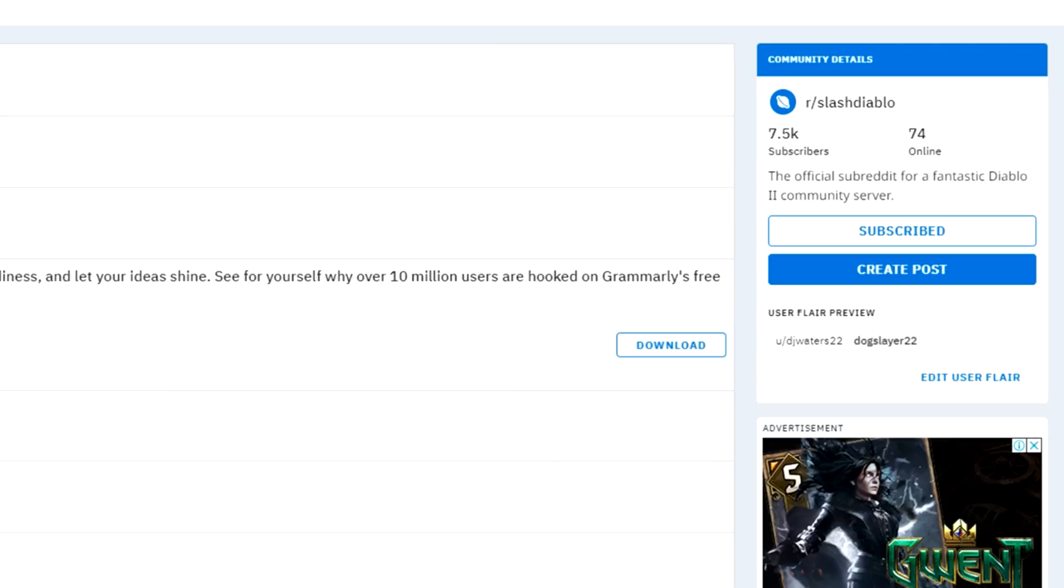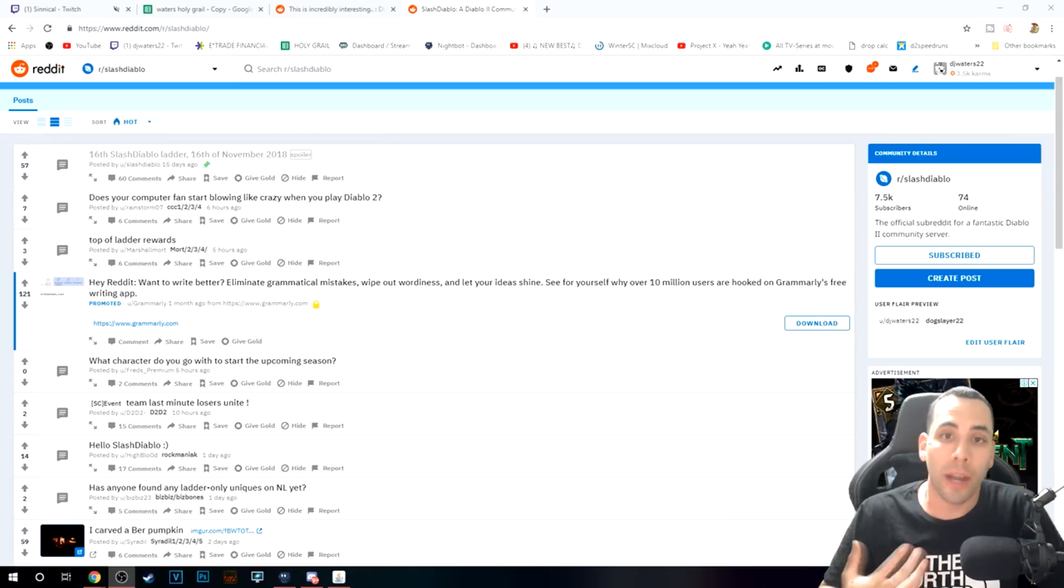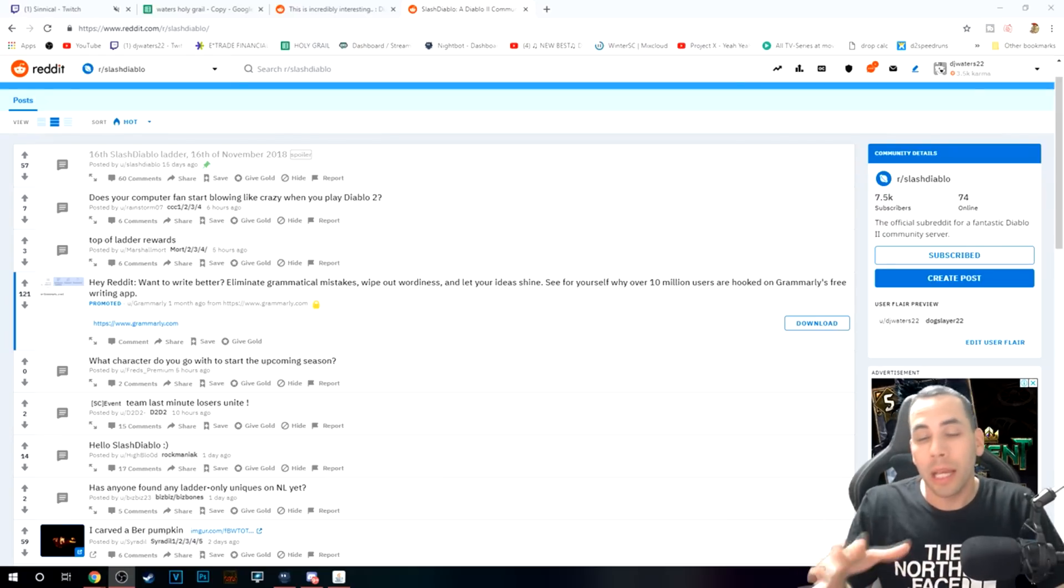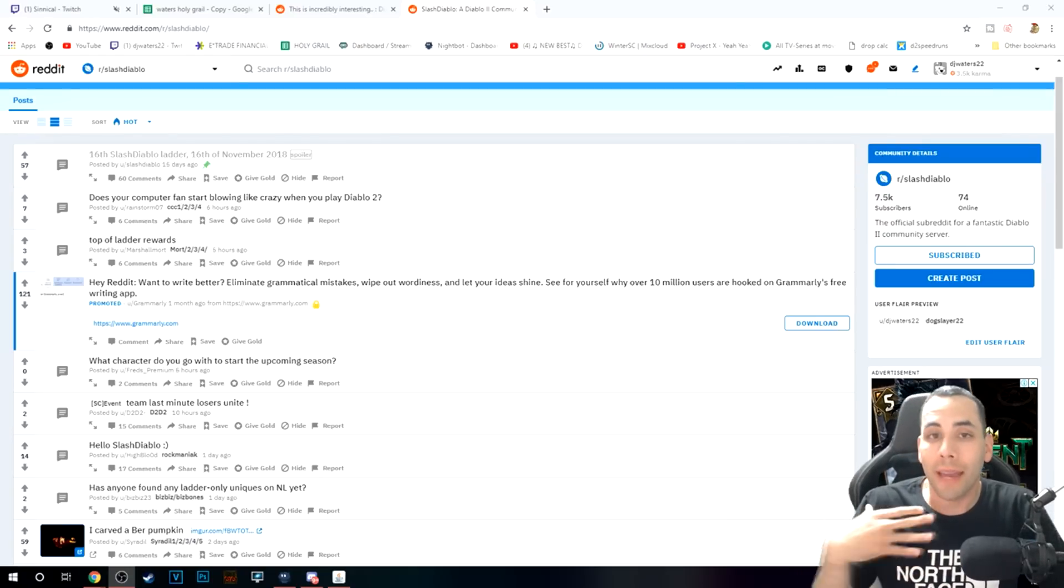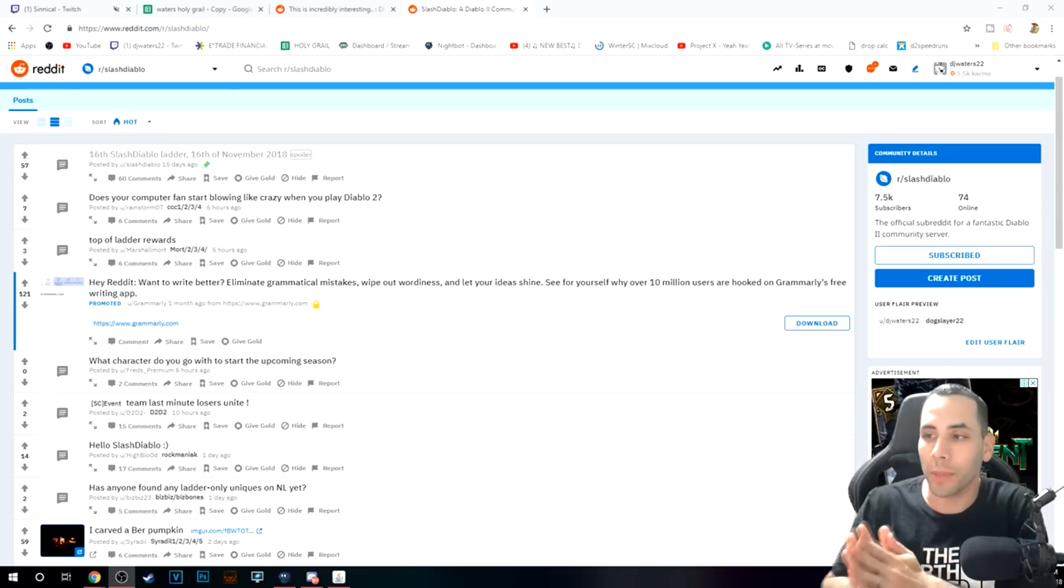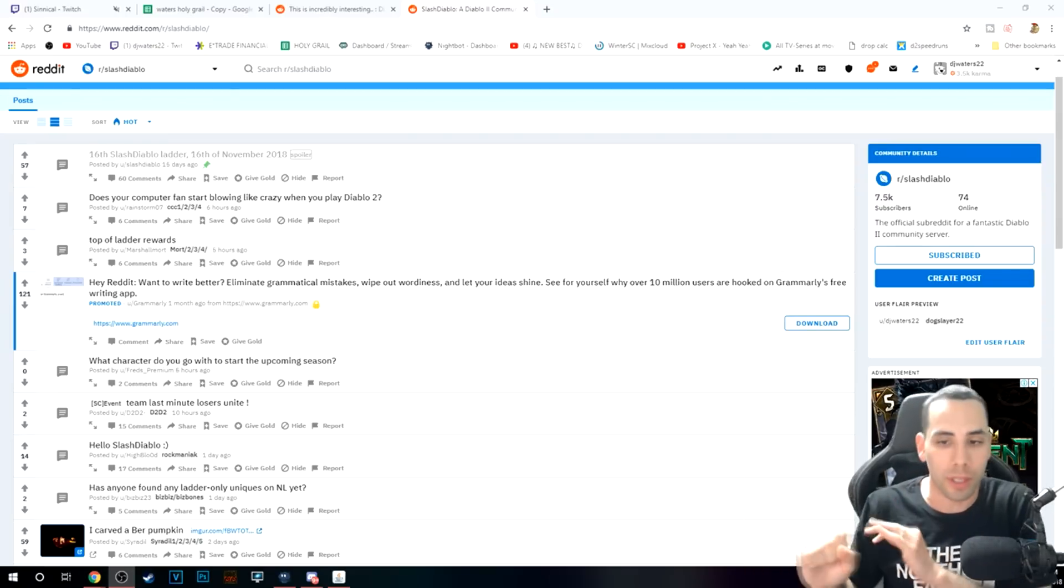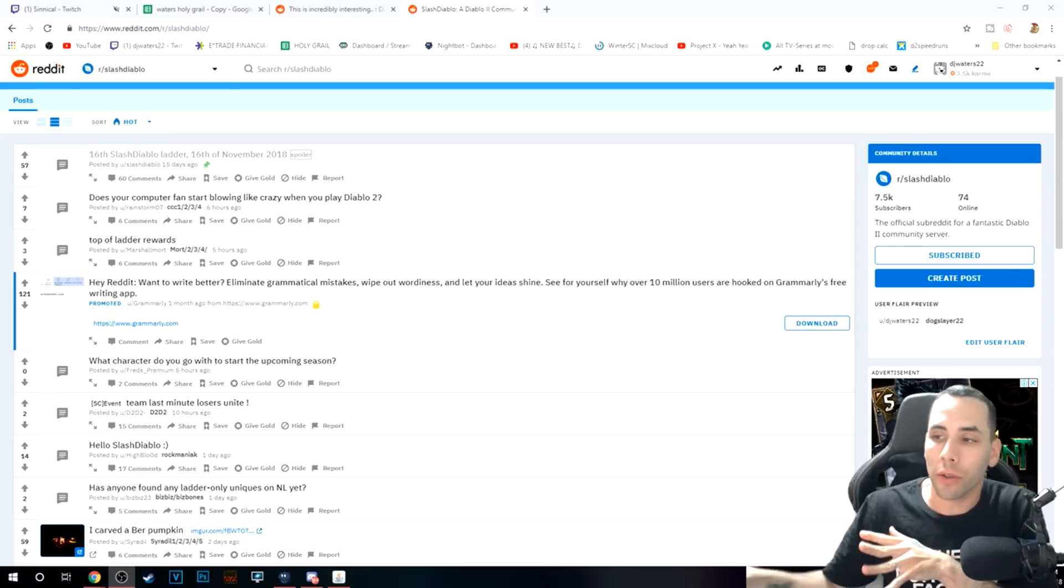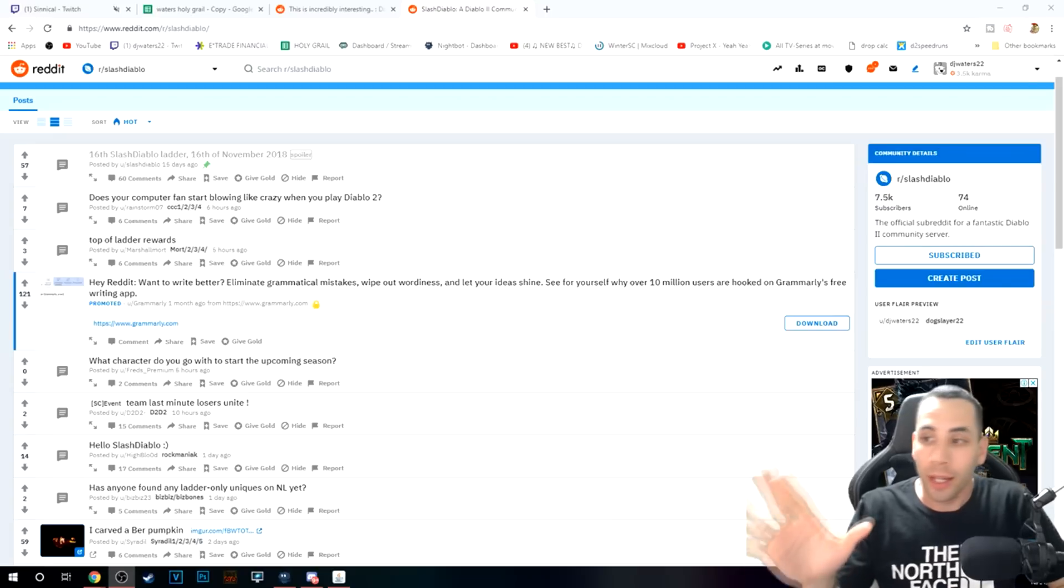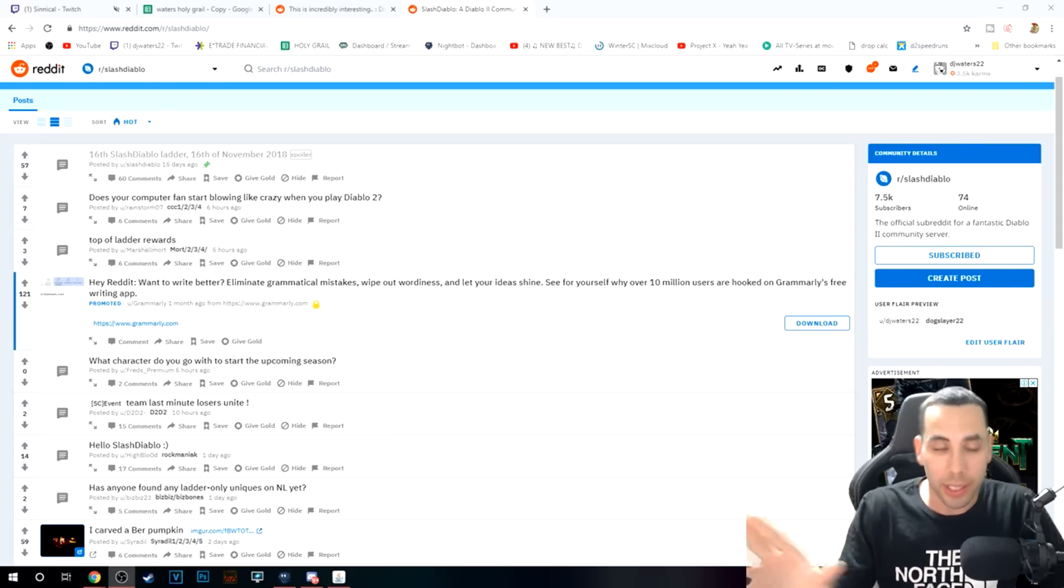All right, so the next ladder reset we're going to be discussing is SlashDiablo. Now, SlashDiablo, I can actually vouch for. I played two ladders with them. It was the very first private server that I've ever played, and I got to say, it really introduced everything for me. It opened all the doors to Path of Diablo and all these other great private servers. So I think this is definitely an awesome experience.